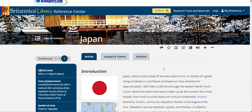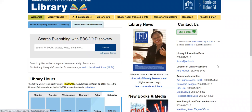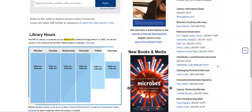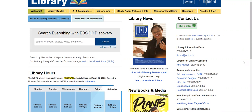That's how you use Britannica. If you have any further questions, please feel free to contact us in the library — our contact information is on the right-hand side. You can also chat with us if you need further help or clarification. Thank you so much and good luck using Britannica Library.